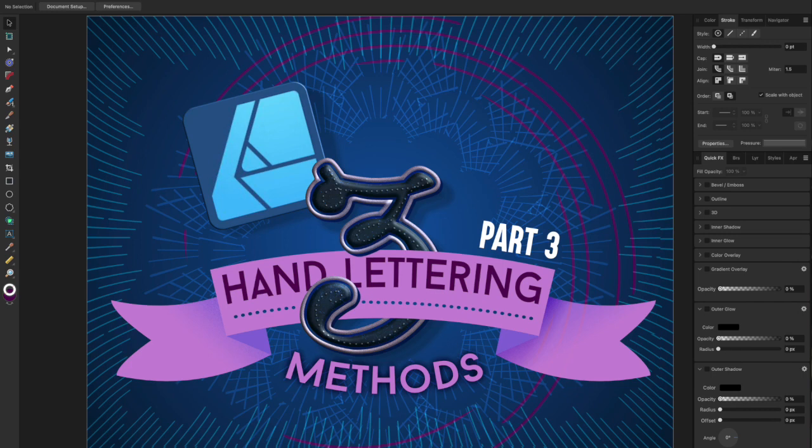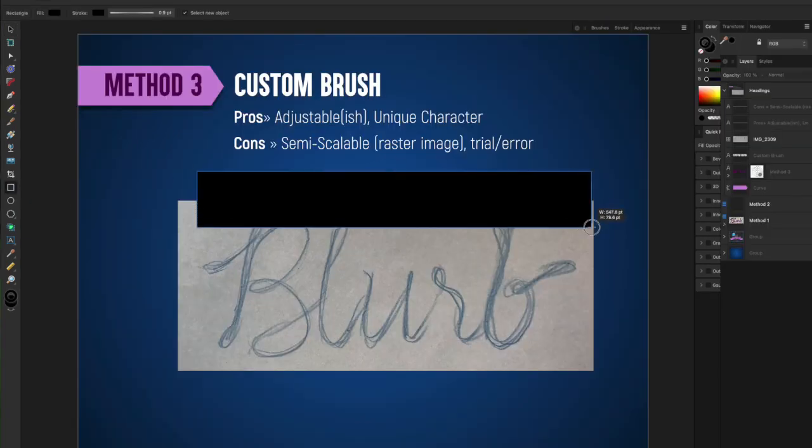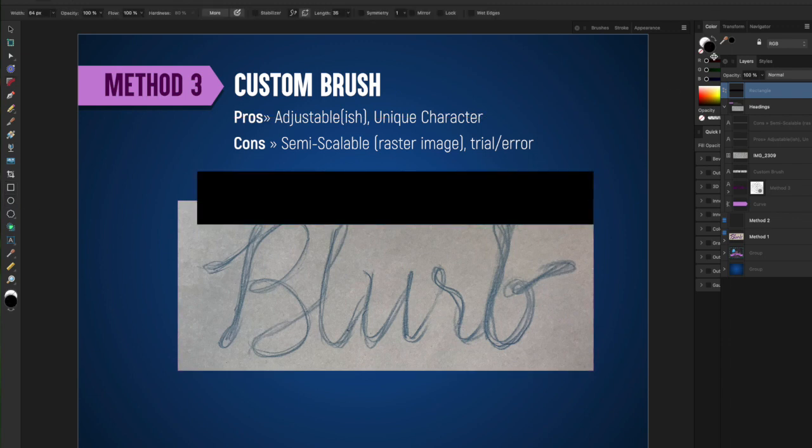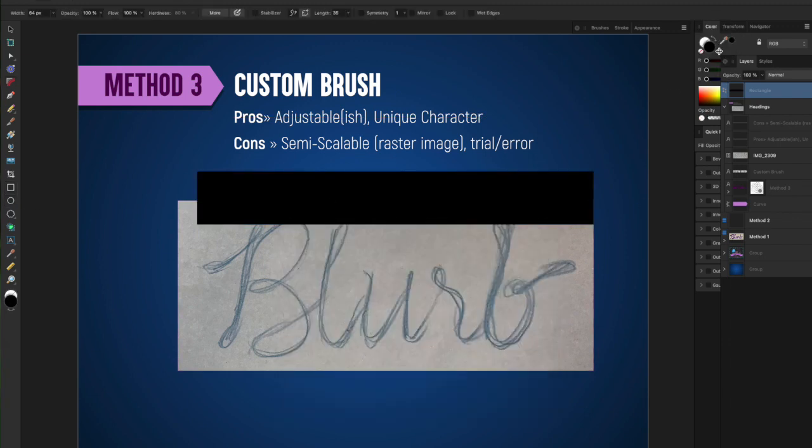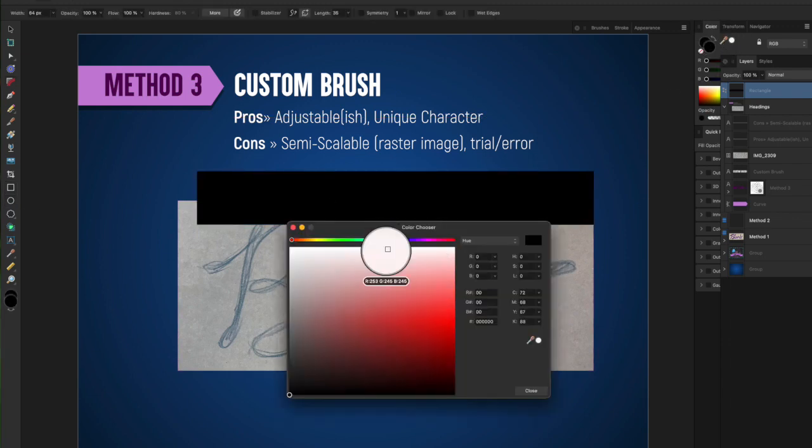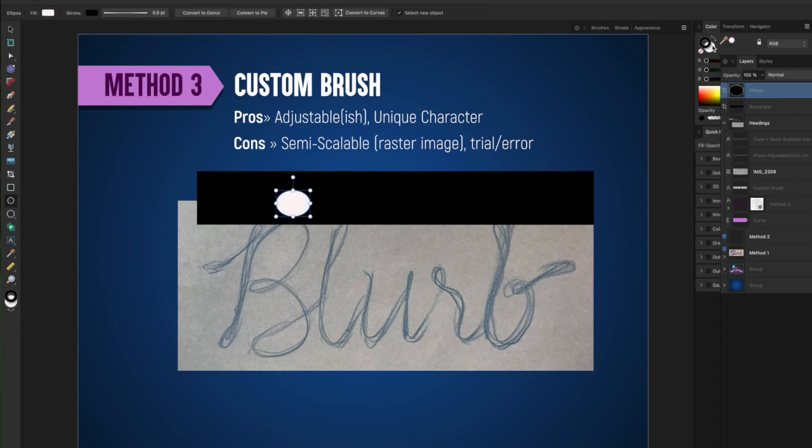Welcome to the final installment of Hand Lettering Methods. Here we go for part 3. This offers the most uniqueness of all the three methods, but it's also only semi-scalable because we're using raster-based brushes.